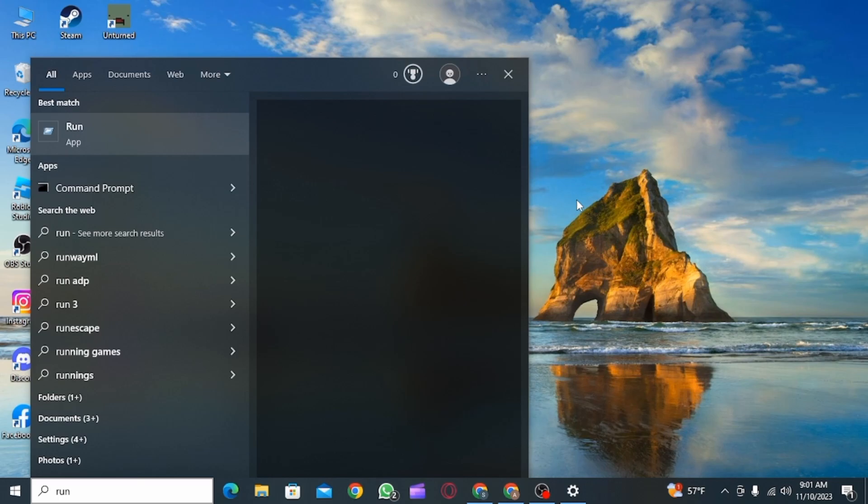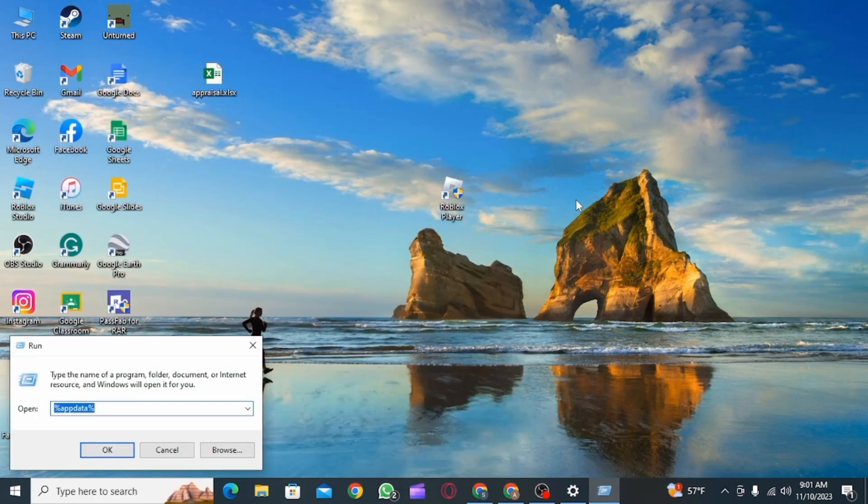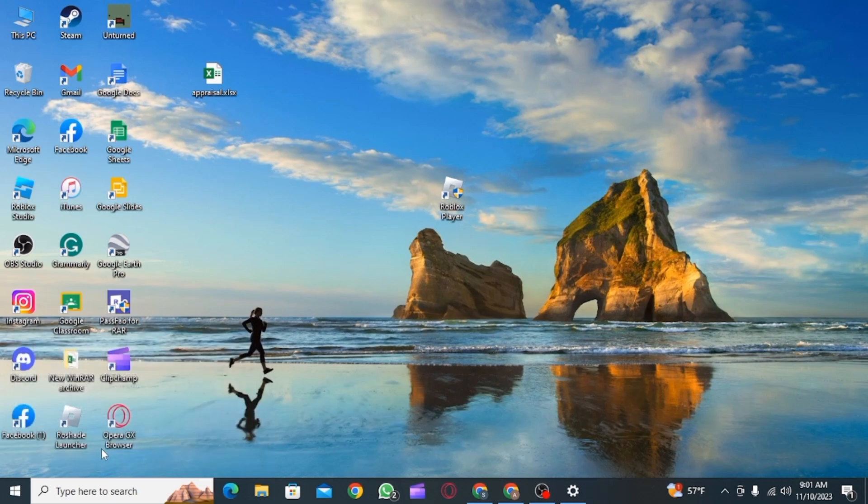The first one is to go on the search bar and search for Run, then press Enter. Now here you want to search for %appdata% and the File Explorer is going to open up.